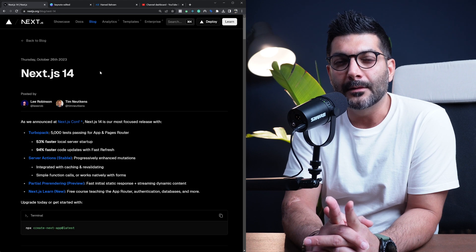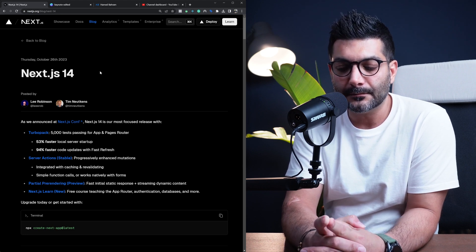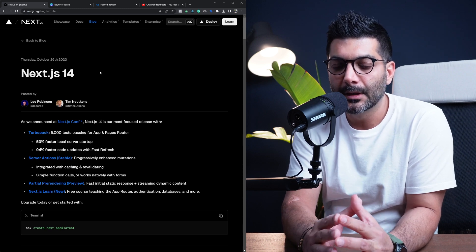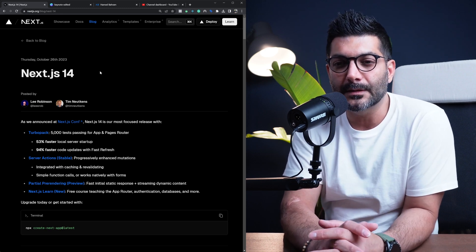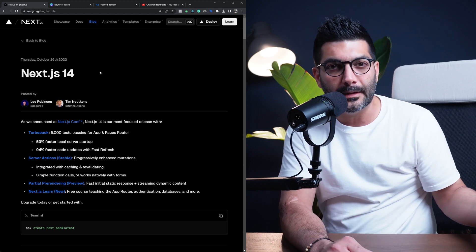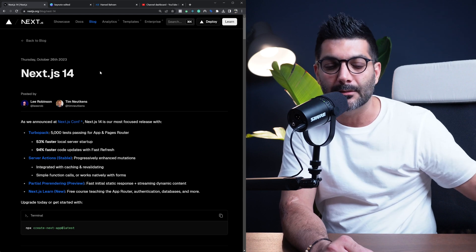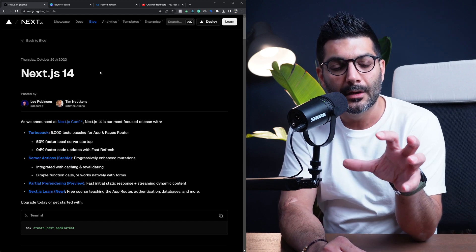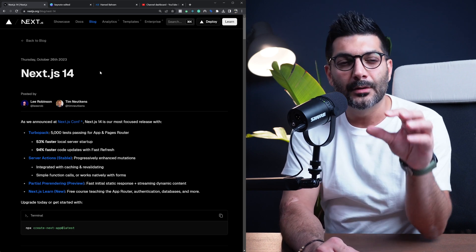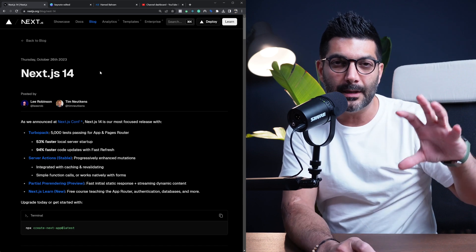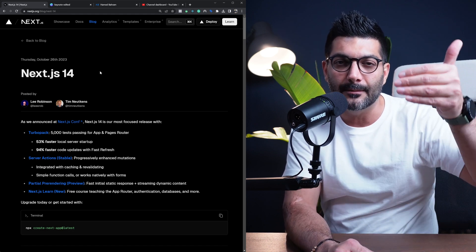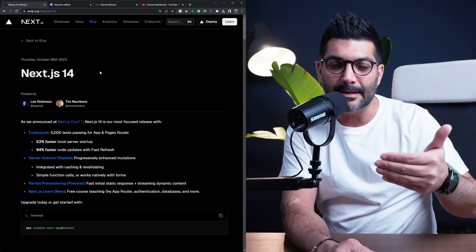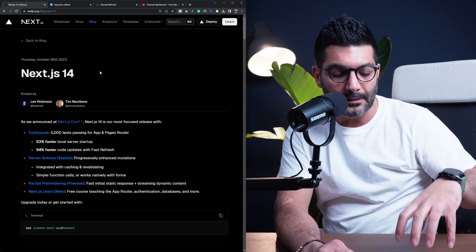They're introducing a new feature called partial pre-rendering. This is still in preview, so it is not even available in Next.js 14 yet, but it will be something that we can benefit from later on. Basically what it is, is it is going to now allow you to statically render bits and pieces of your page at build time.